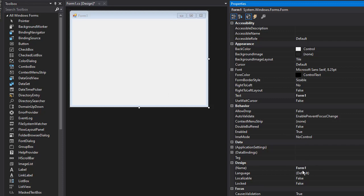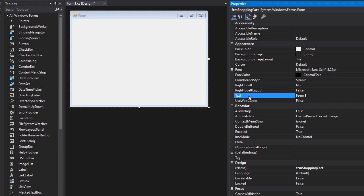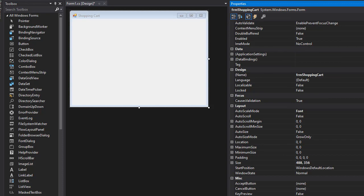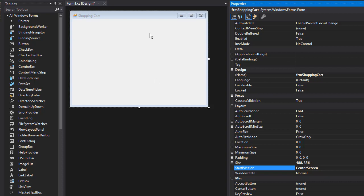Let's start coding the form. First, I'll name it 'Shopping Cart' and set the text to 'Shopping Cart'. We'll have it open at center screen.